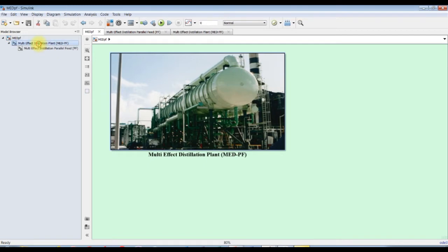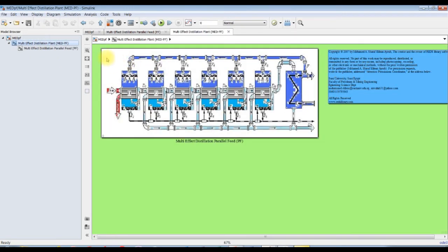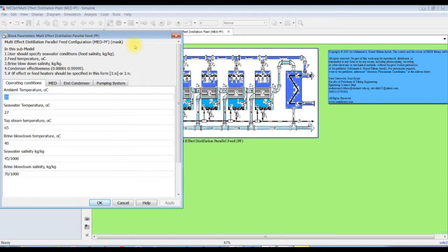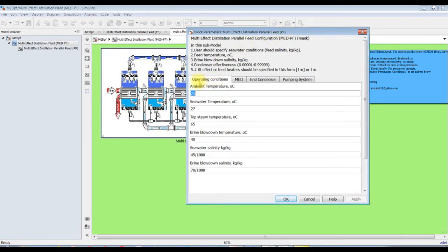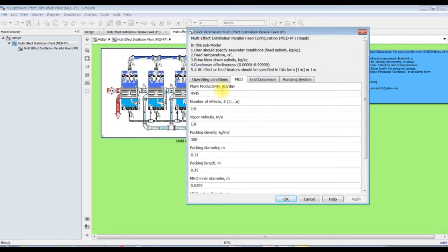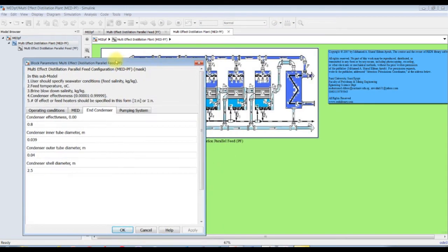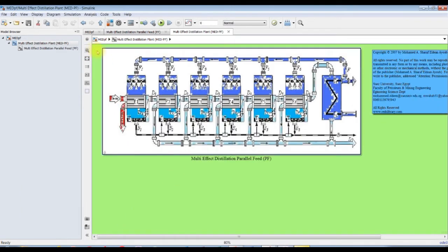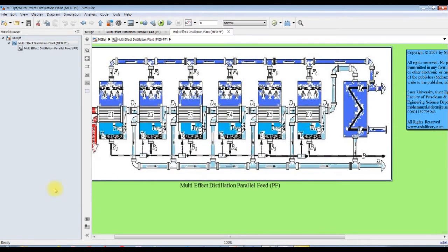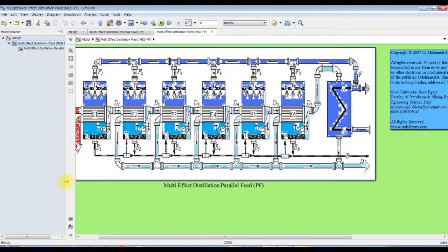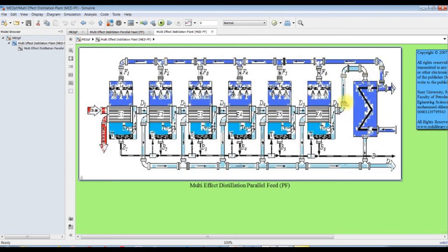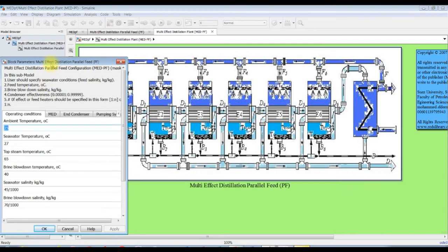Let's go to our model. This is a design model, so we have to specify or assign some inputs. Beginning with operating conditions, some inputs related to the design of MED and the end condenser. In the condenser unit for this parallel feed configuration, the inlet feed is divided equally by each effect. We specify the steam and some input parameters.